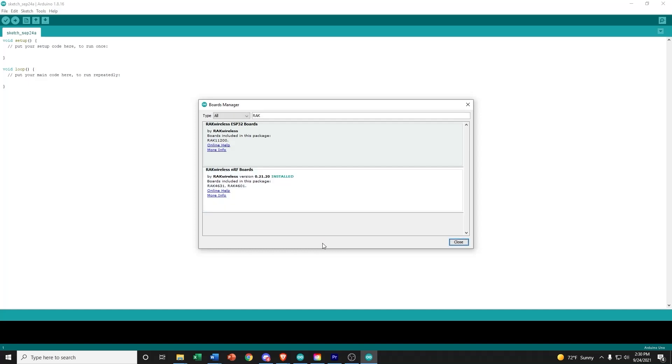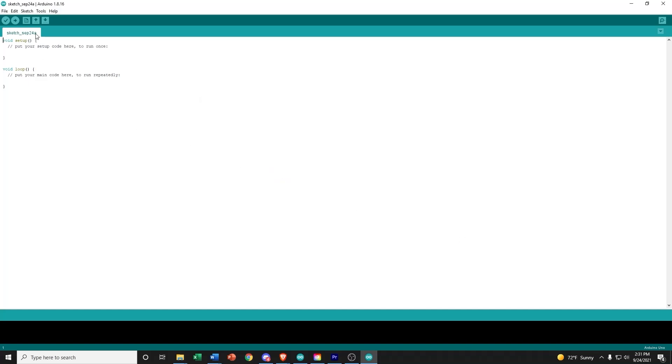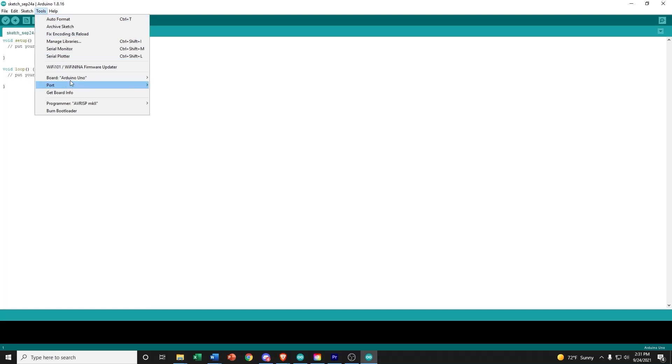Once finished, hit the Close button, and we will return to the Tools menu to verify that we've installed correctly.